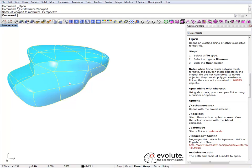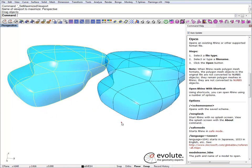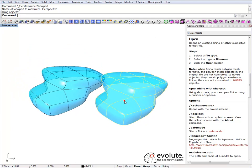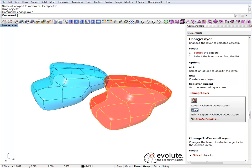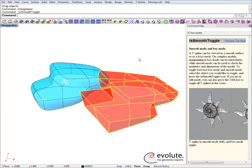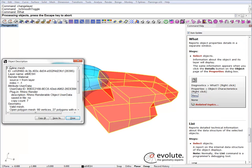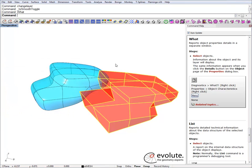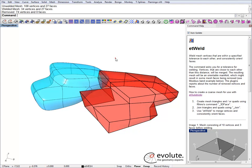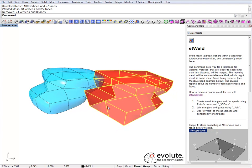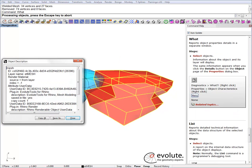I'll just copy this T-spline surface and put it in a different layer so we can distinguish between them. I'll go to box mode. This object is just a T-splines mesh, and in order to subdivide it we'll have to turn it into a regular mesh. I'll do that by welding, using a 0.1 tolerance. If we check the object now, it's a regular mesh — ready for subdivision.